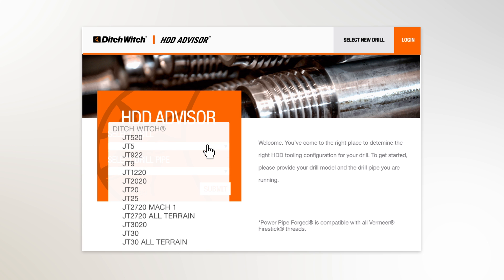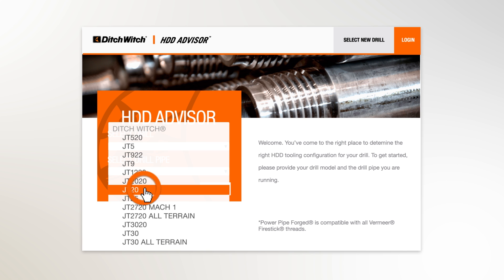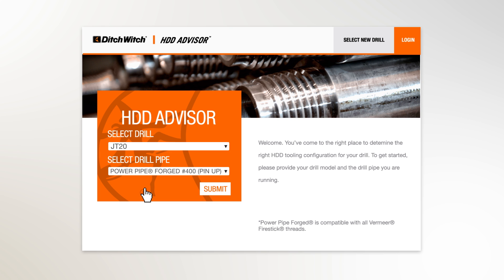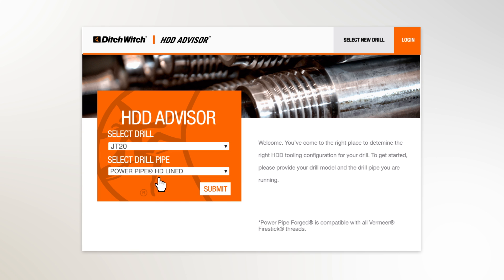First, select your drill model, either Ditch Witch or Vermeer. A compatible drill pipe has been auto-filled for you. If this is not the pipe you're running, find yours, select it and hit submit.